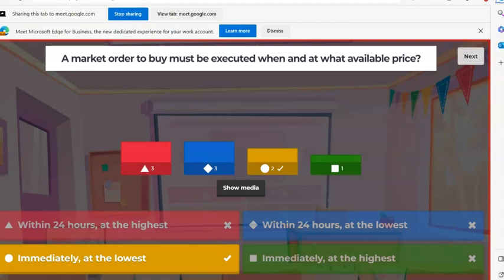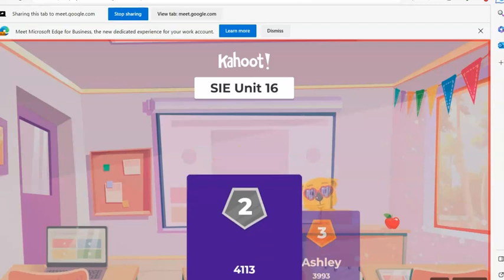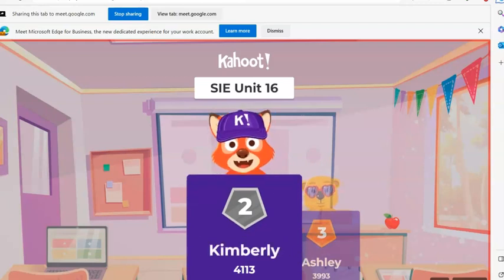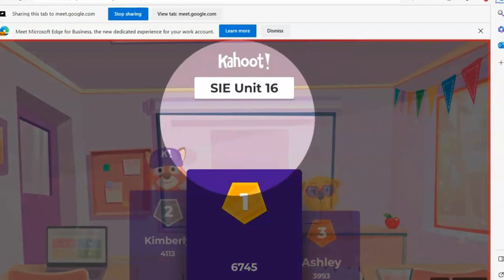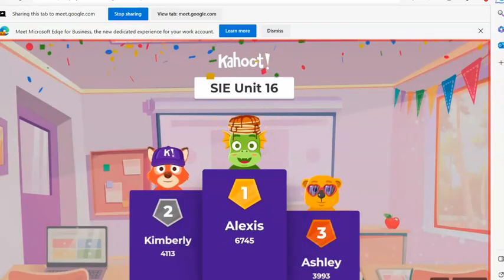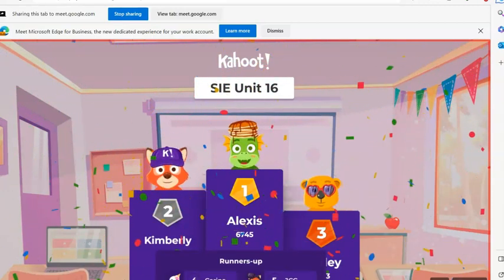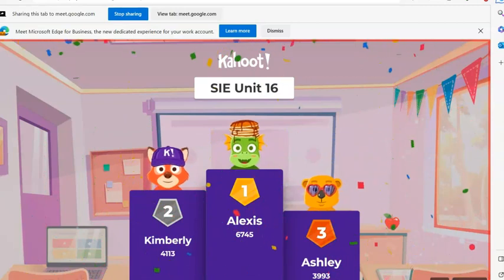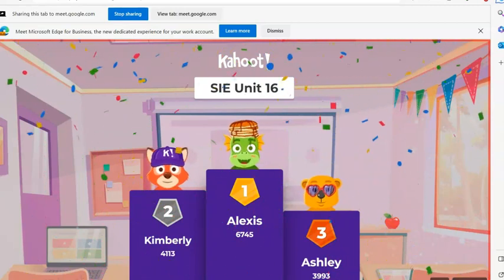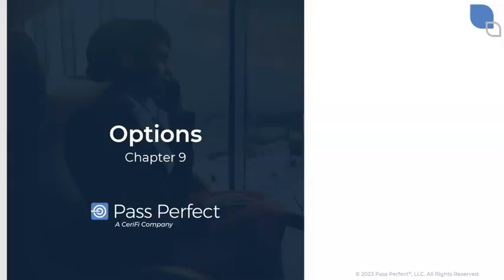In third place, bronze medal, it is Ashley. In second place, silver medal, it is Kimberly. And in first place, gold medal, the Olympic champion — Alexis! A round of applause for all our players today. So great job with the questions there. Hope that helped you out a little bit. Keep on practicing — the more you do it, you just get the feel for it. You get better at it.